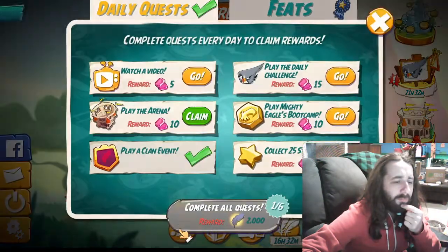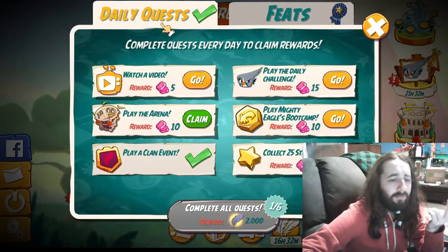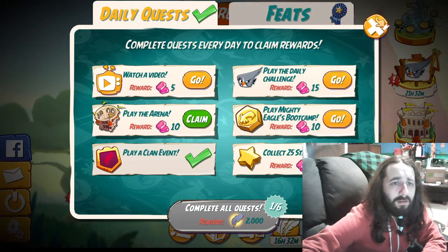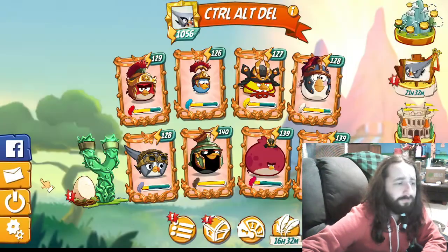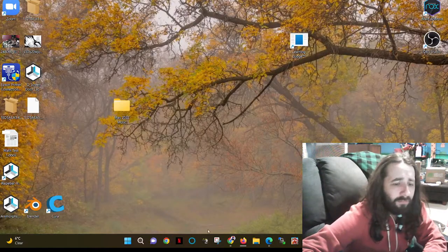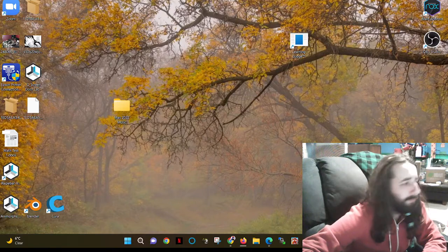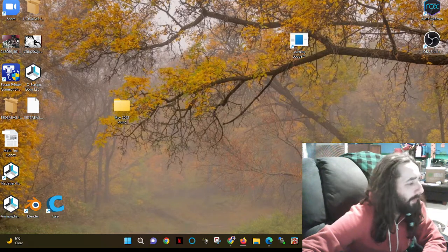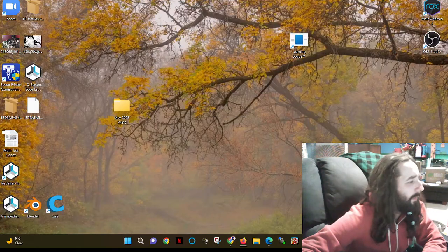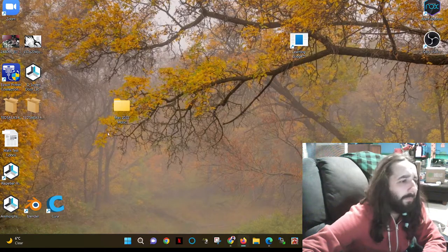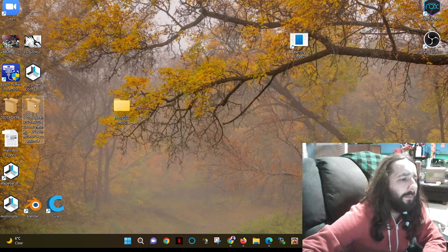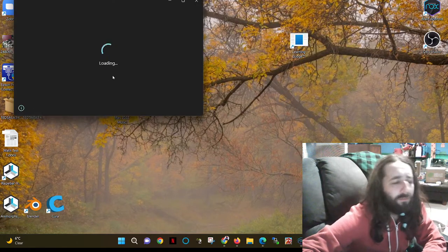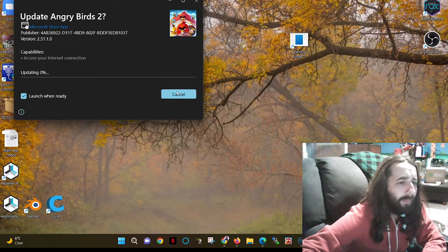As you can see, I did complete the daily quest, play the arena, so you can finish all your daily quests again for those who do that. And it's not logging me in or out. Boom. Okay. So I have the bundle now, 2.51, I'm just going to install it this way, update.